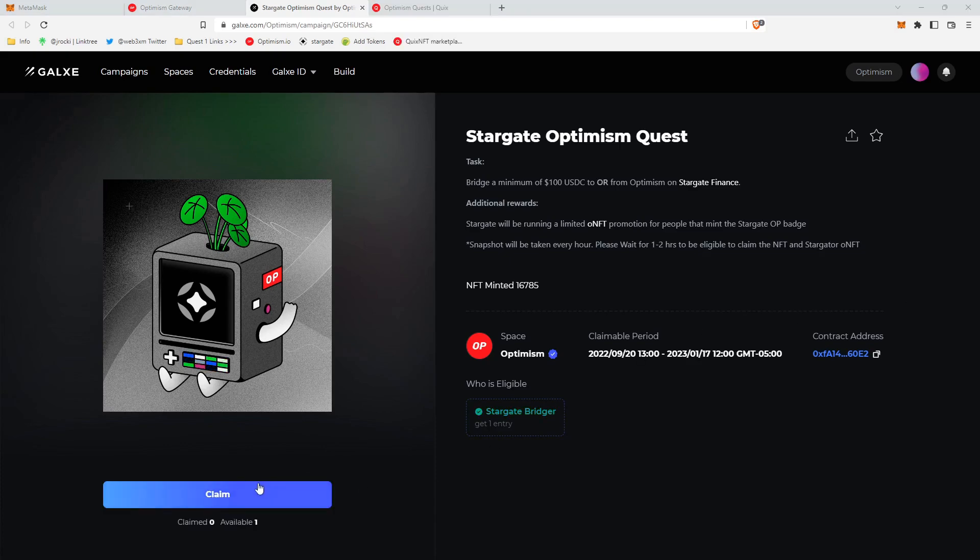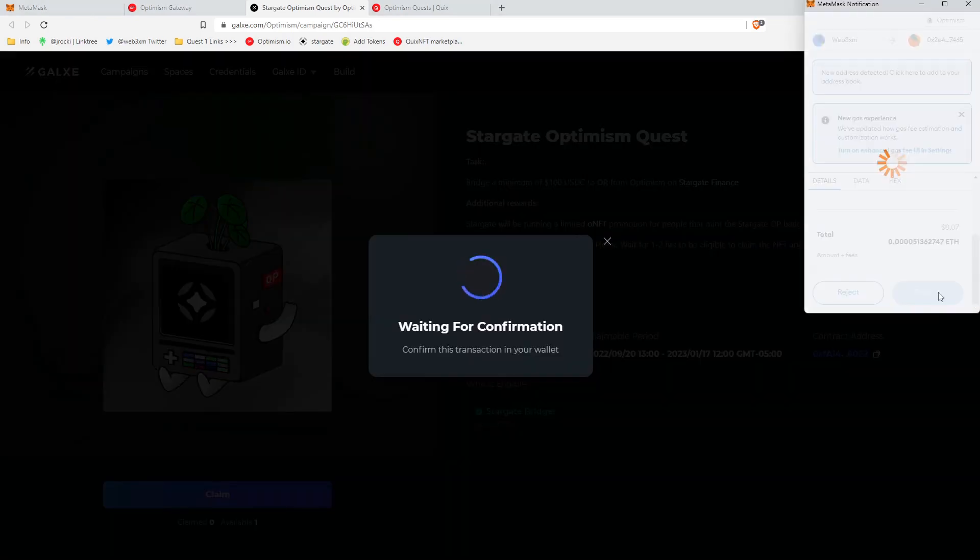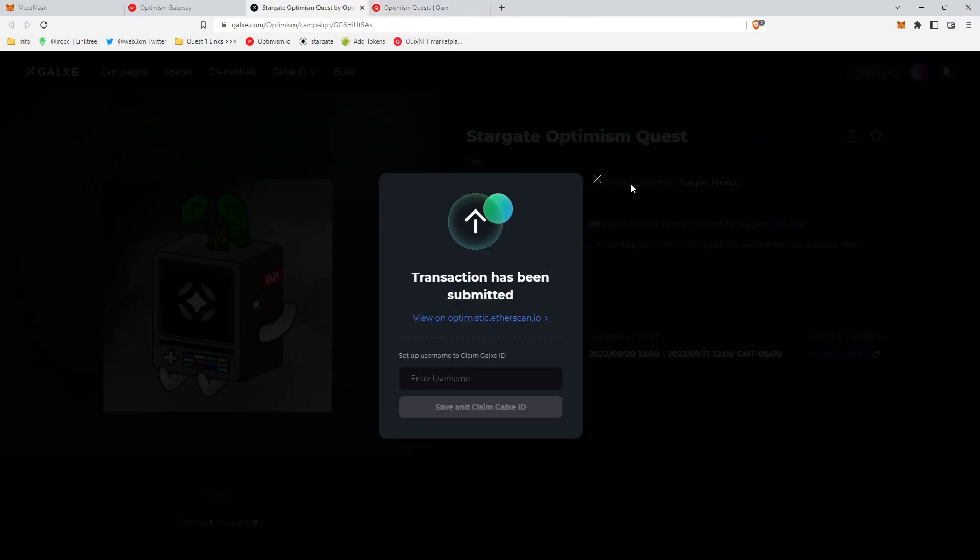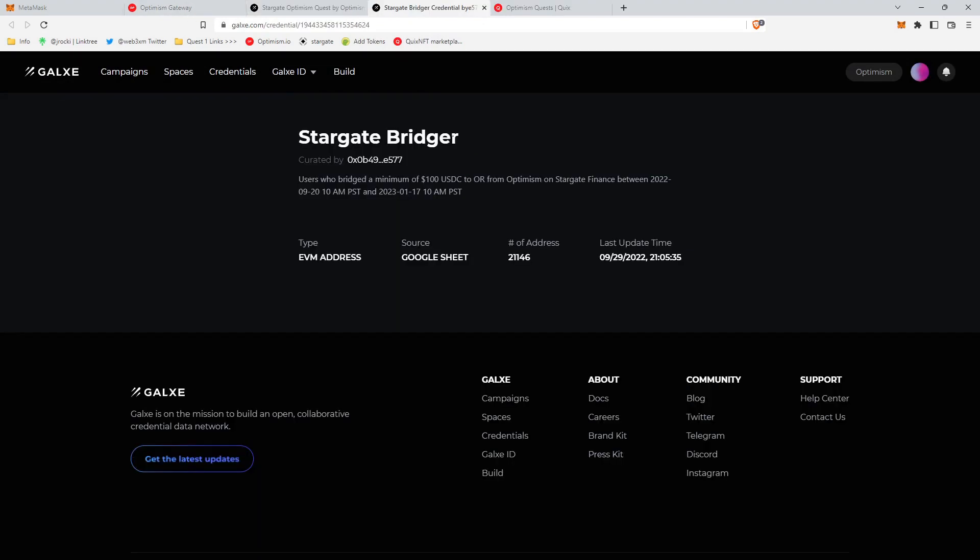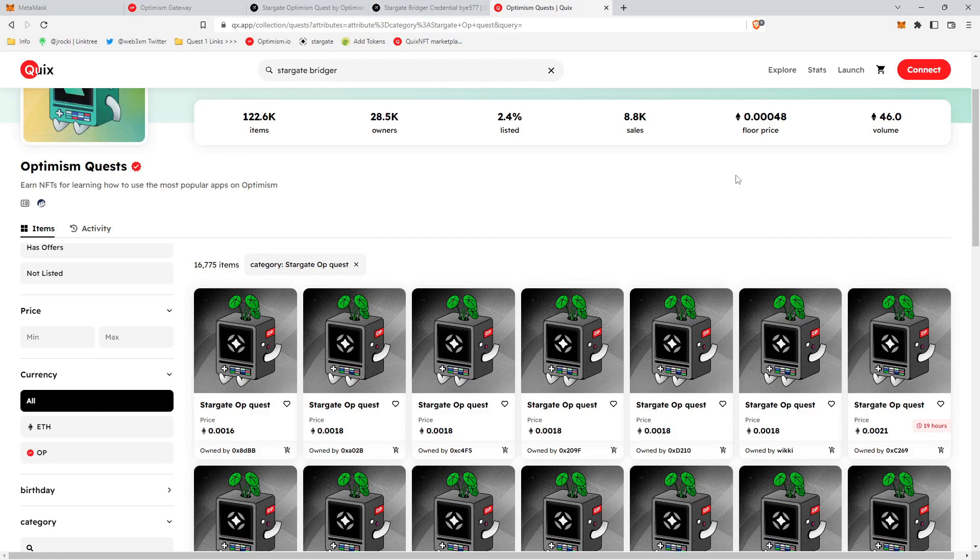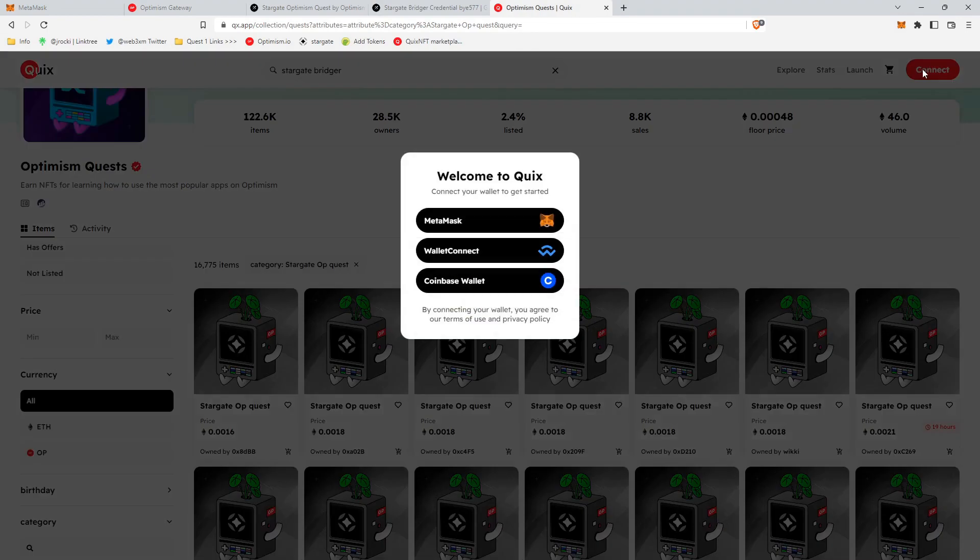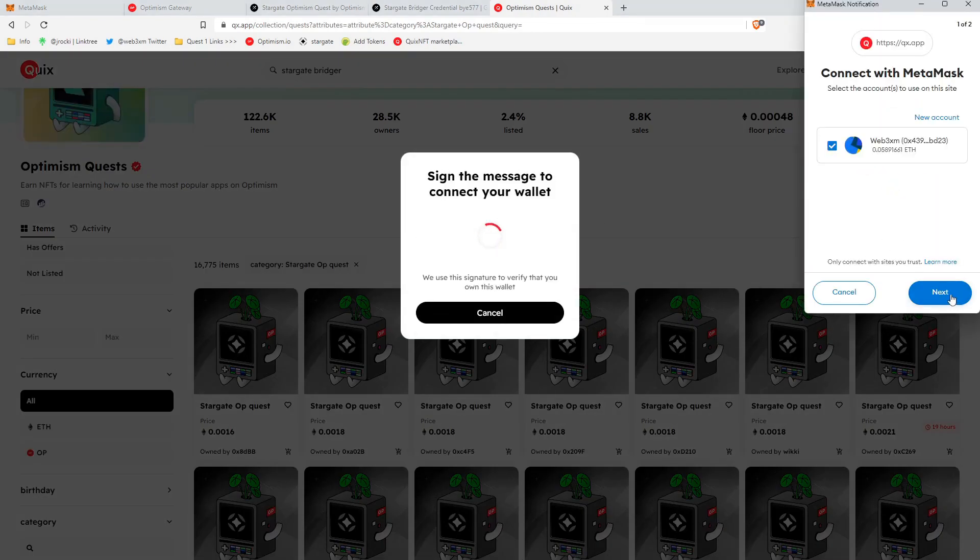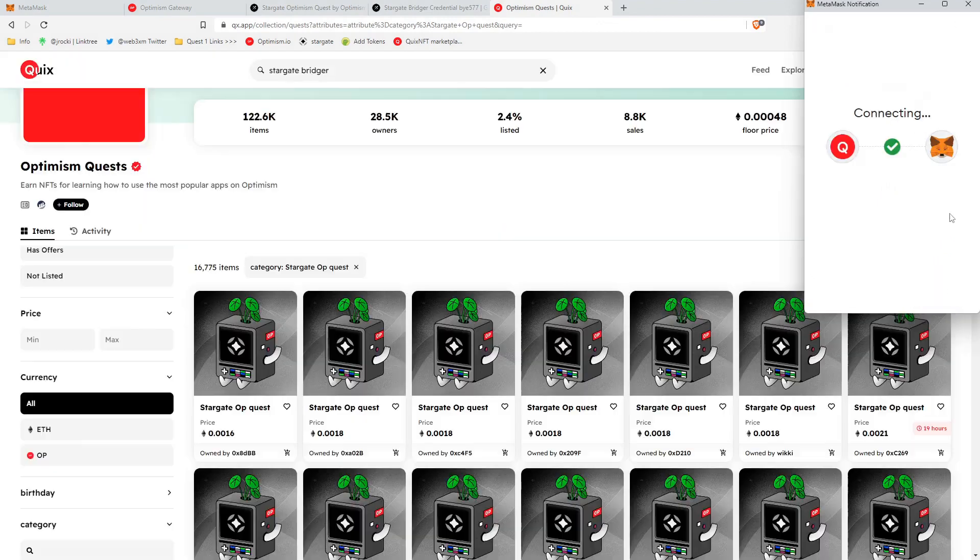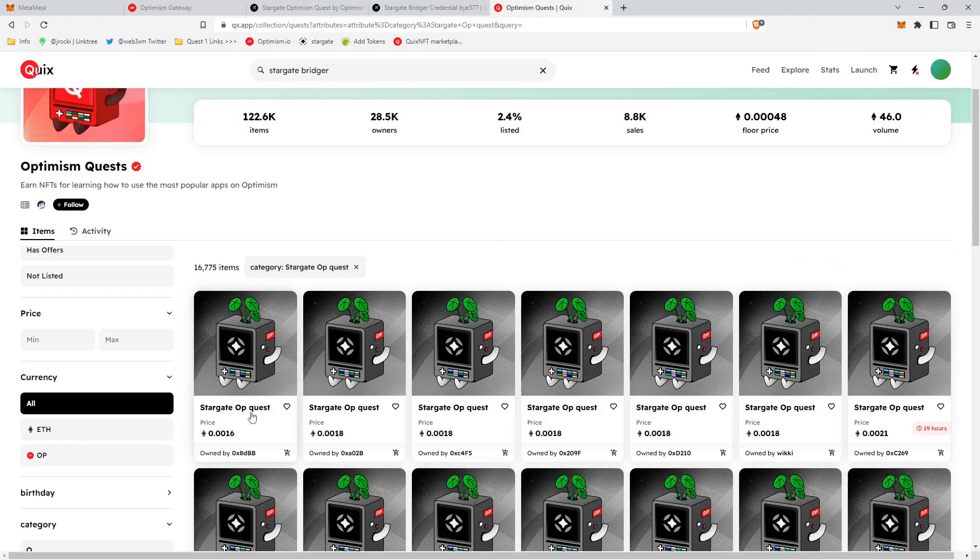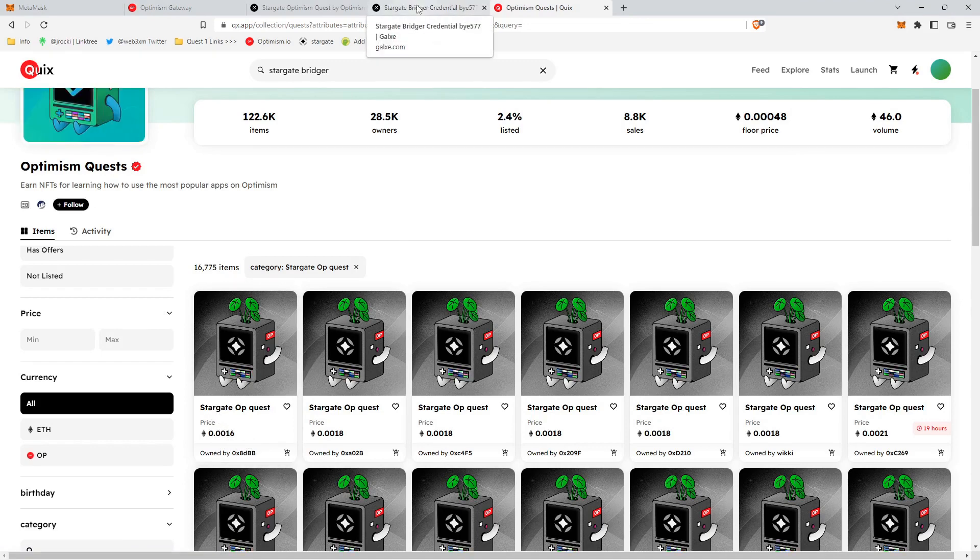Okay, so our NFT is now ready to claim. We'll click the claim button. We'll sign the transaction, and we'll wait for the transaction to go through to ensure that we received our free NFT. And it is called the Stargate Bridger. So once the transaction goes through, we can actually view this on Quix. Quix.app is an NFT marketplace on Optimism for buying and selling NFTs, including the one that we just got for free, the Stargate OP quest. So essentially you'll get one of these. Looks like it's going for 0.0016 ETH right now. And that is it. That's tutorial one.